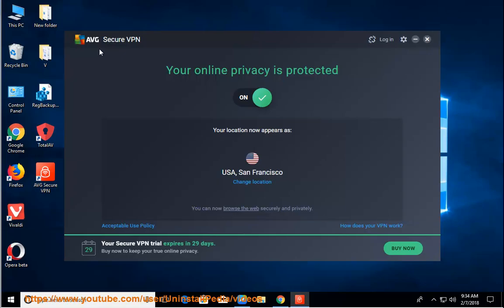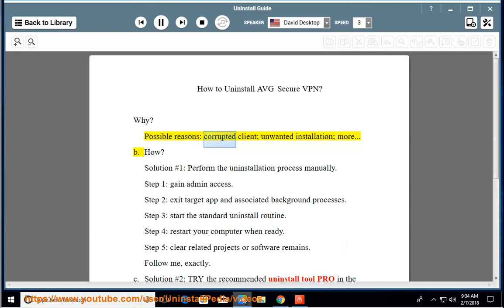How to Uninstall Average Secure VPN? Why? Possible reasons include a corrupted client or unwanted installation.